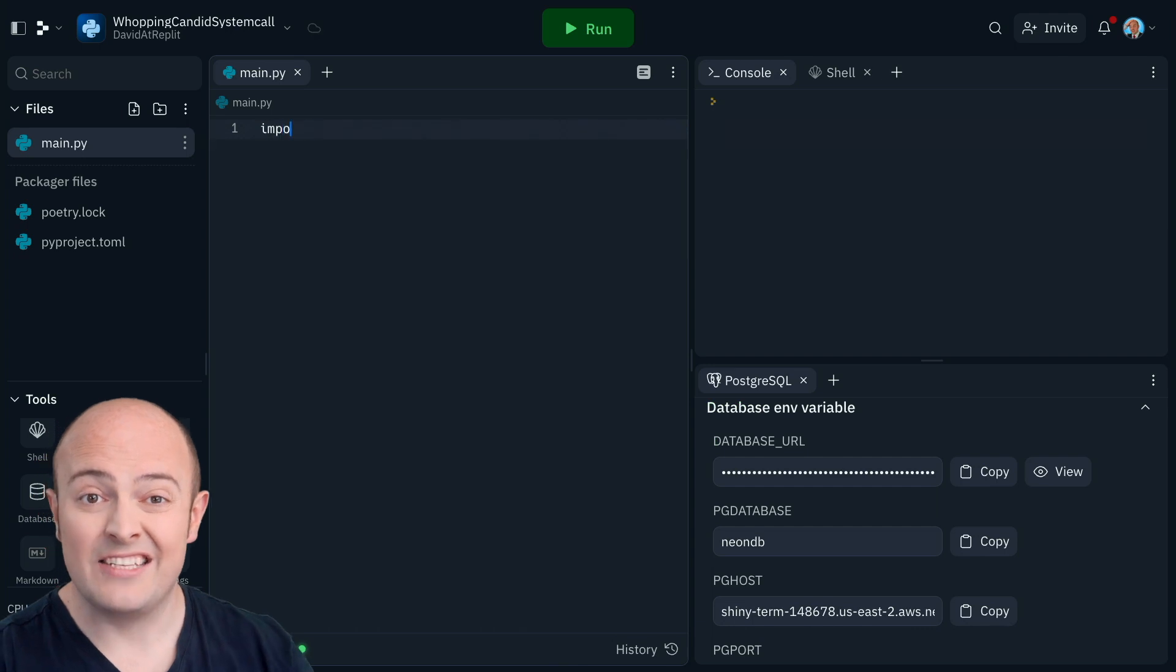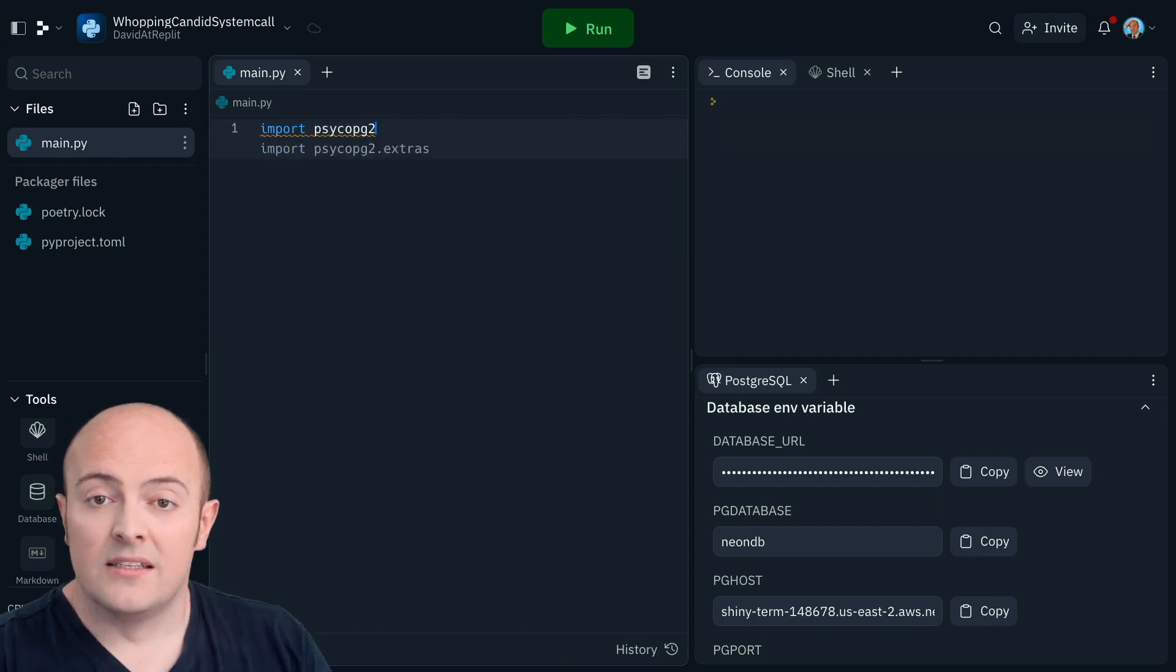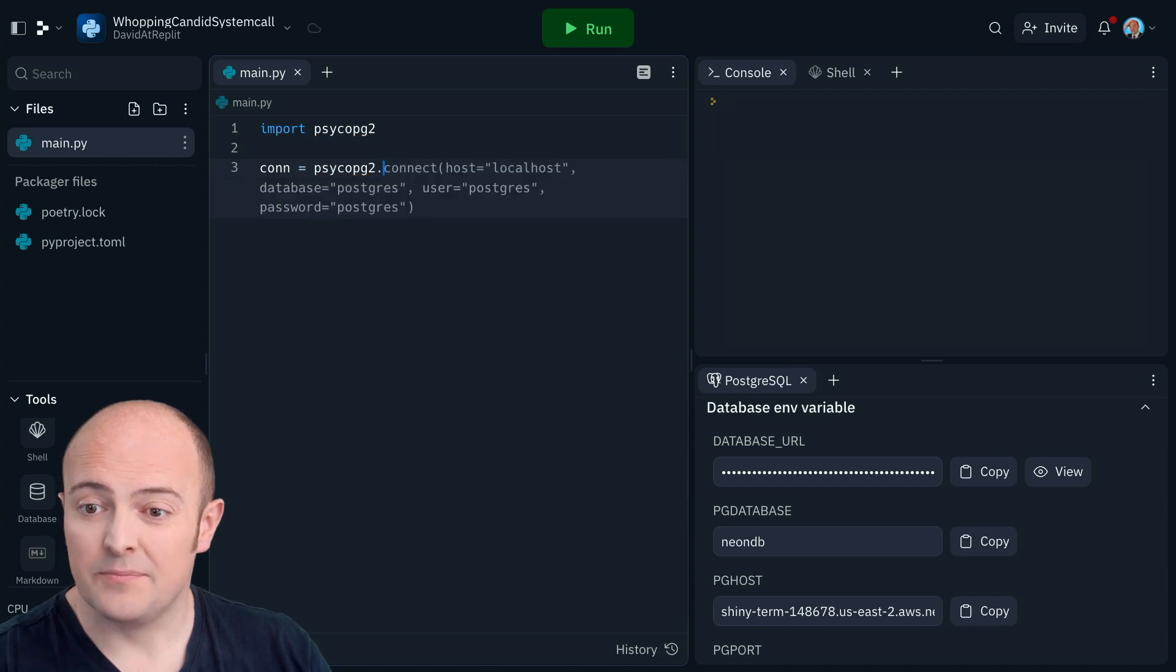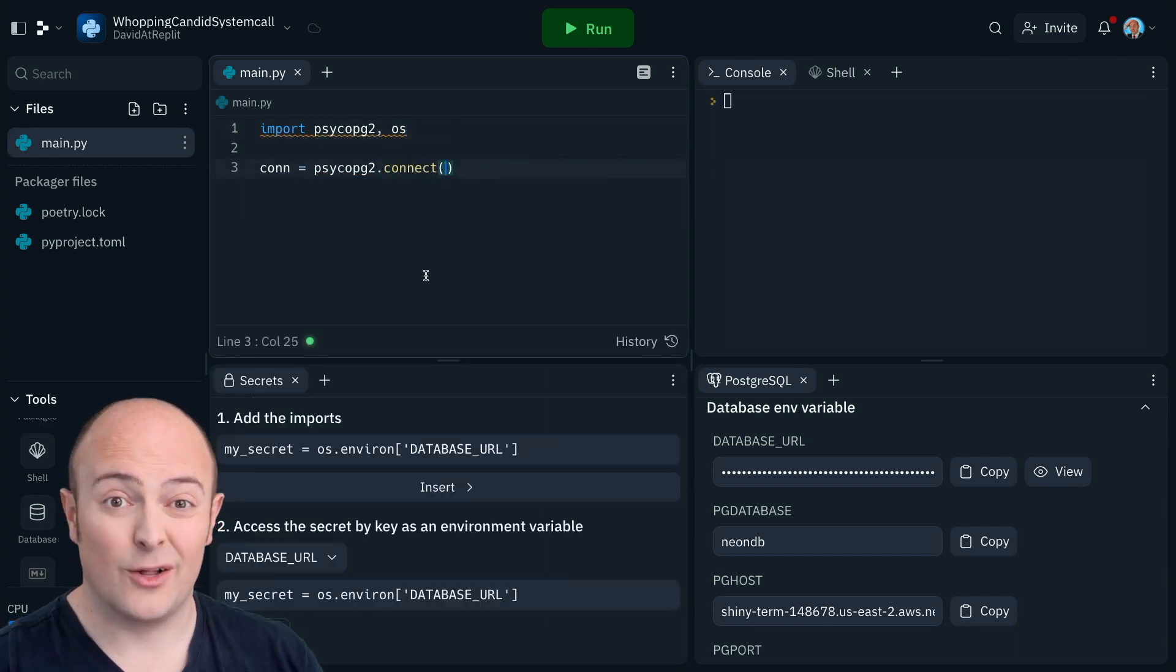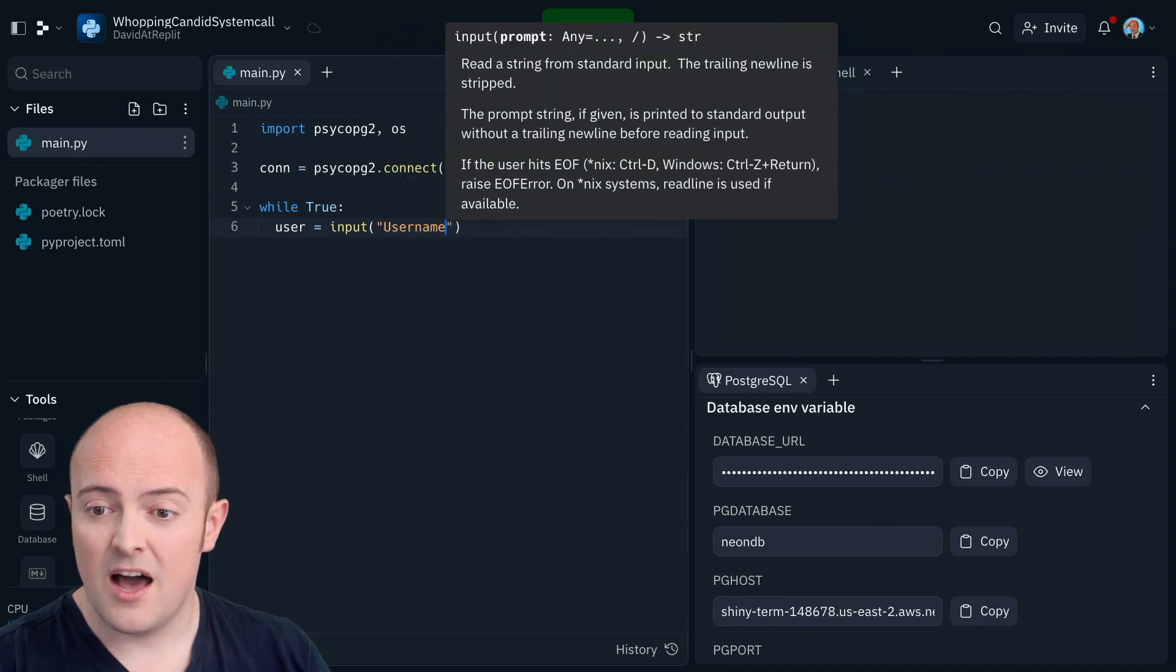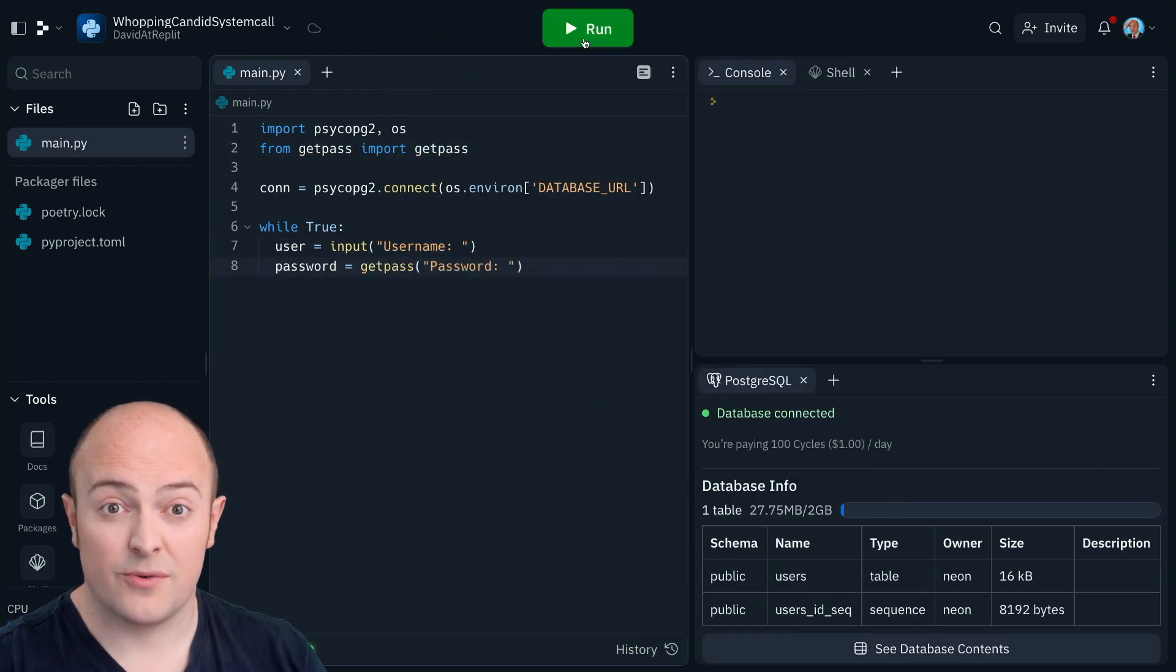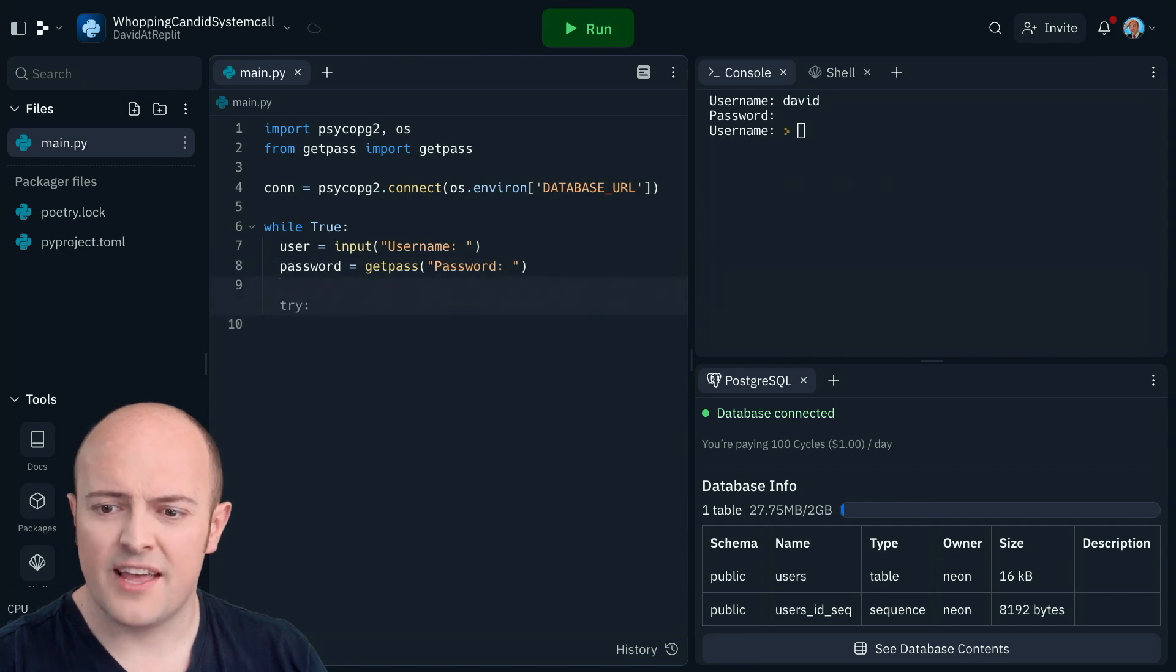Once again I need to do my basic connections, so I need to import my Psycop G2 and OS libraries. This time I'm gonna build a command-line login system. I'm gonna put a while true loop in, ask for the username and once again use getpass to ask for their password, just once this time. I'm not gonna ask for anything else because that should be more than enough.